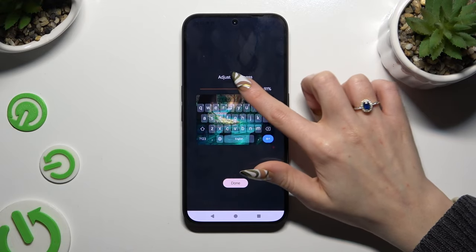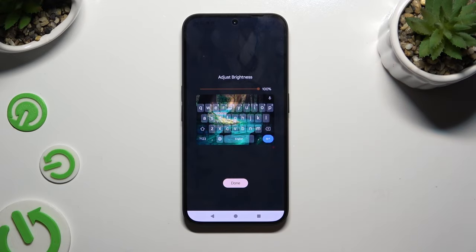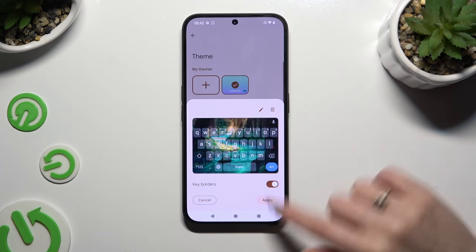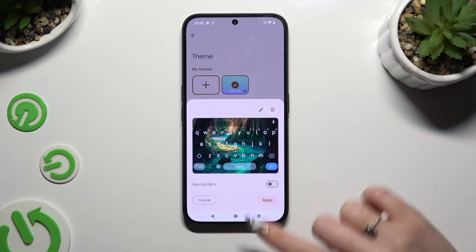Adjust brightness by swiping left or right, hit done, manage key colors and tap on apply.